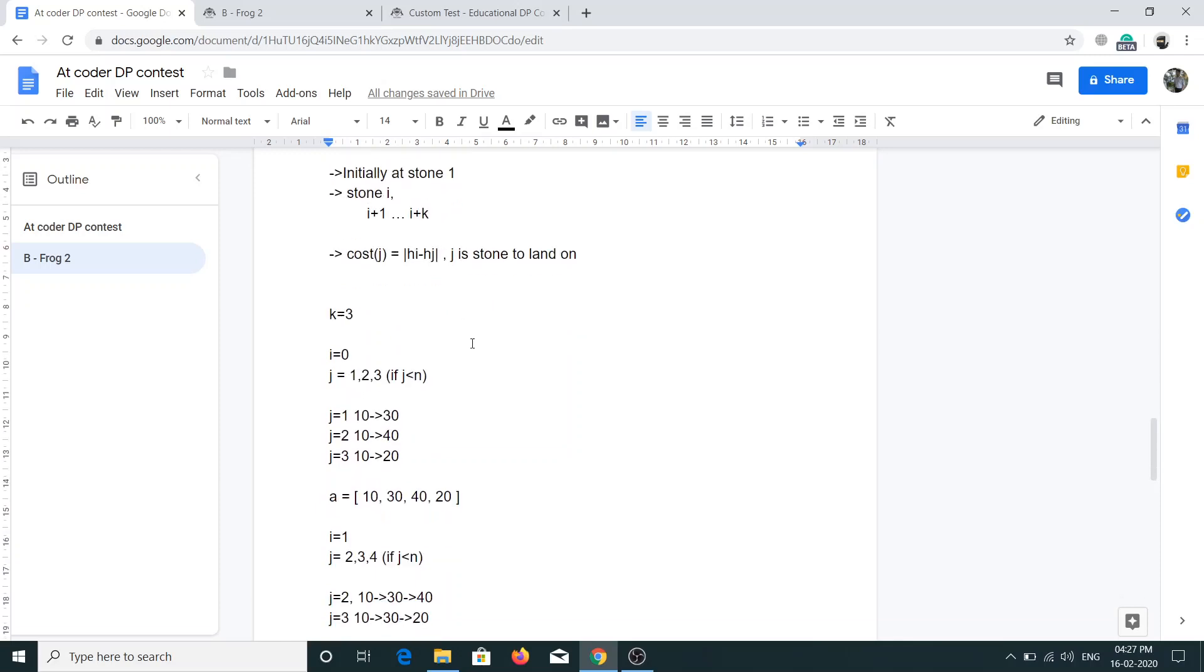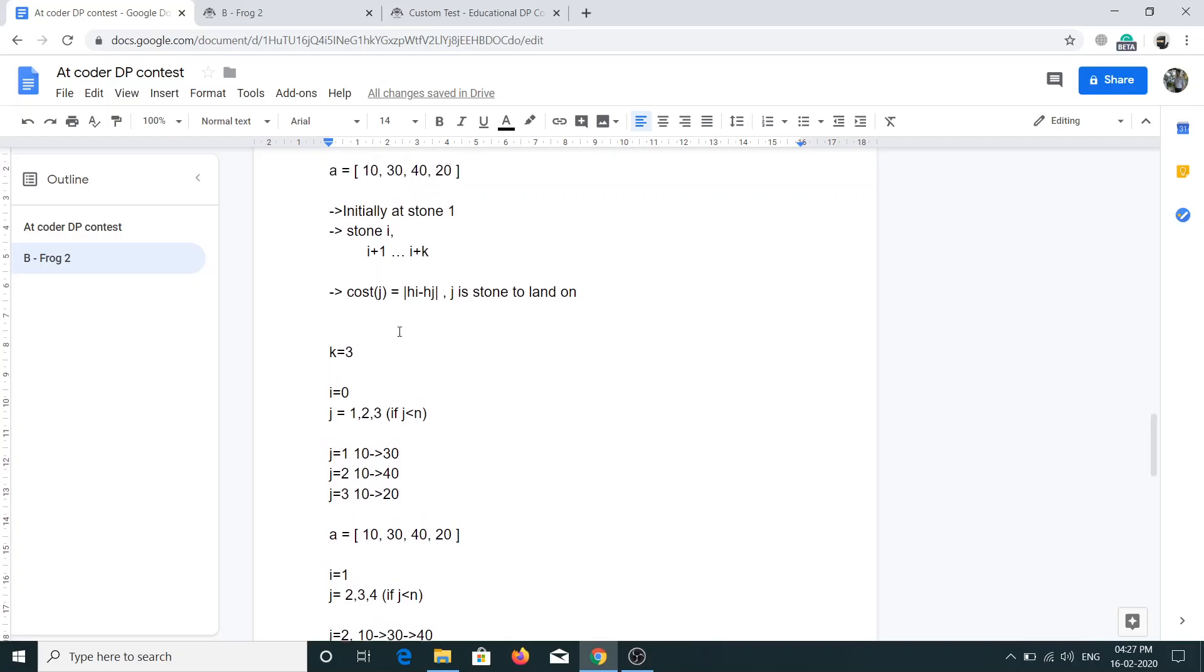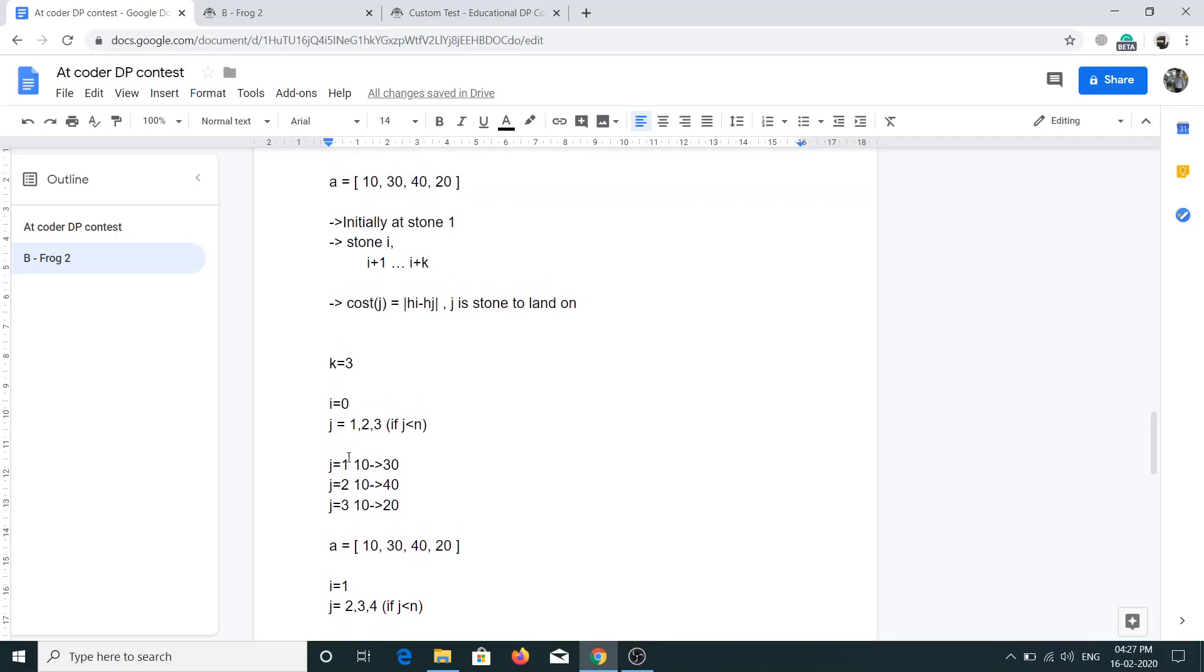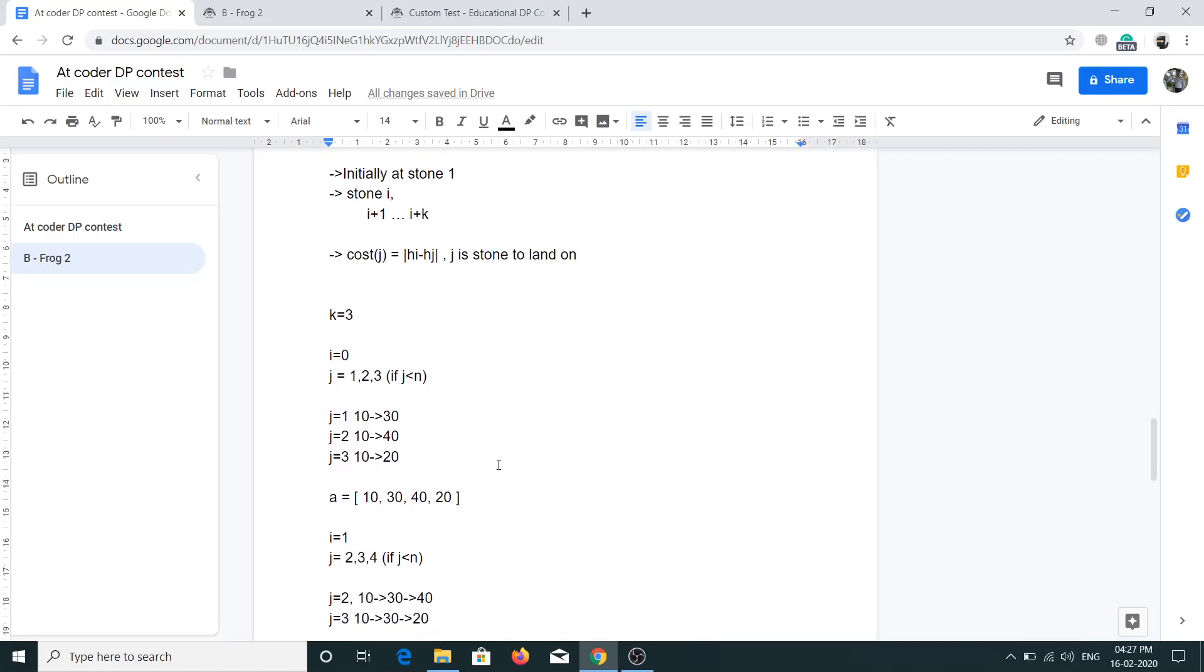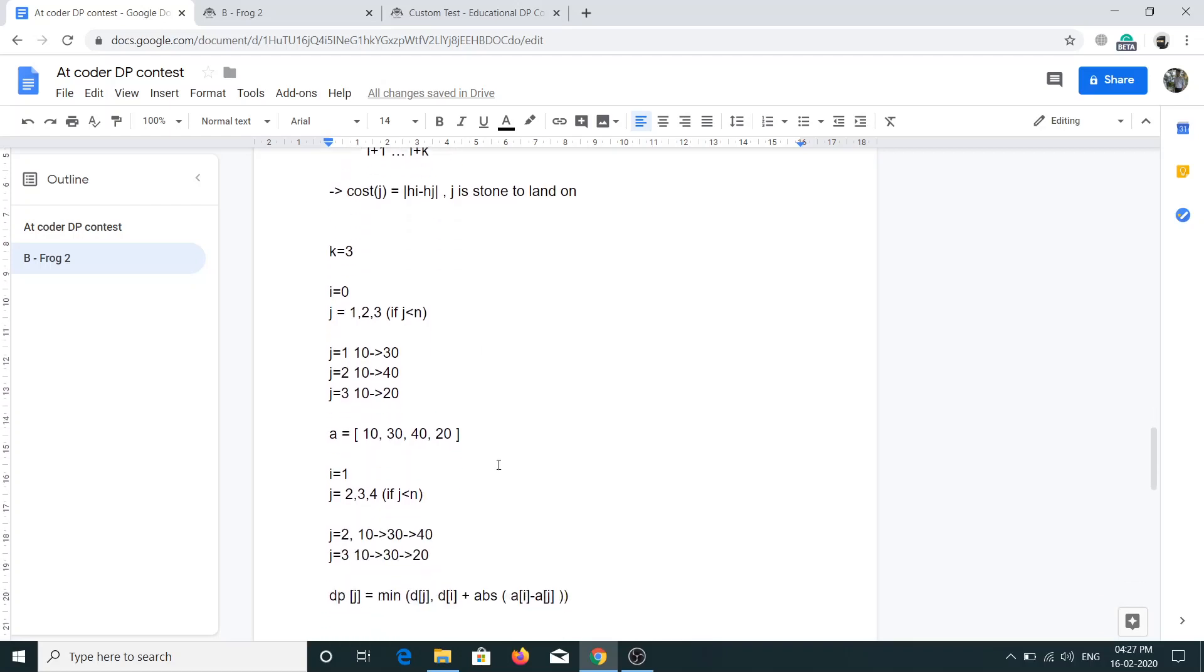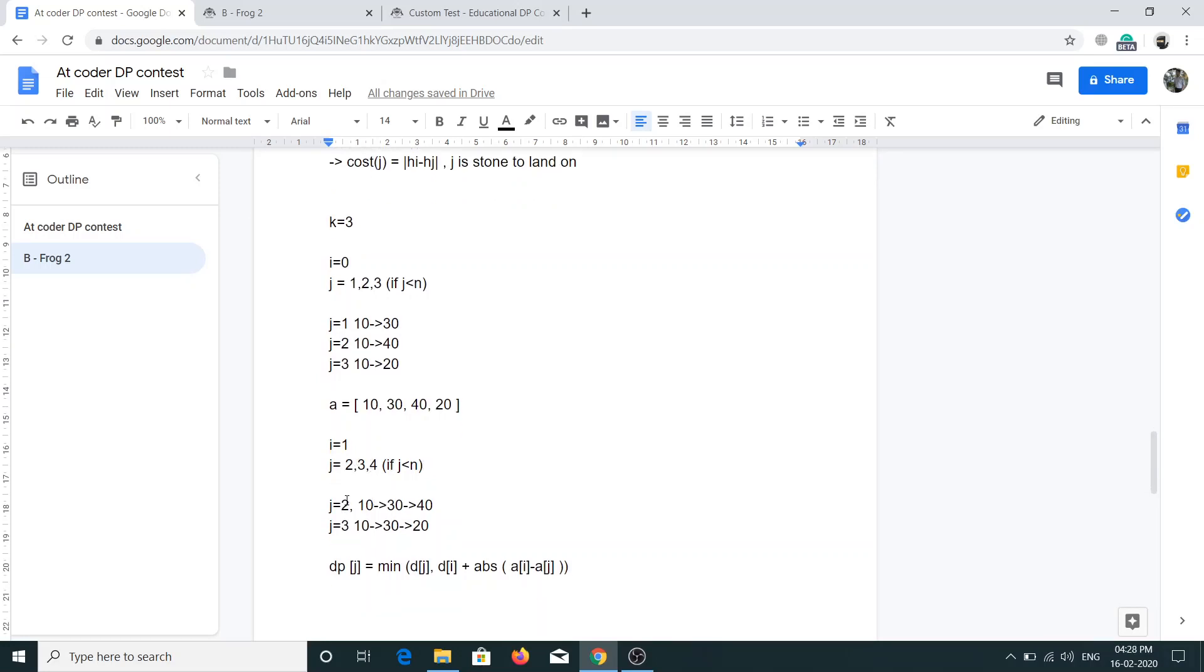The value of j will be i+1, i+2 till k. For i equals 0, the value of j is 1, 2, 3. For j equals 1, the path will be 10 to 30. For j equals 2, the path will be 10 to 40. For j equals 3, the path will be 10 to 20. For i equals 1, which means the frog is at stone 1, he can take jump to 2, 3, 4.